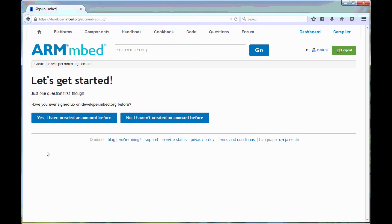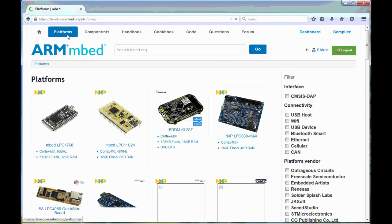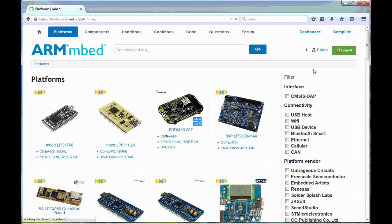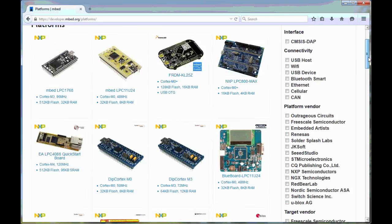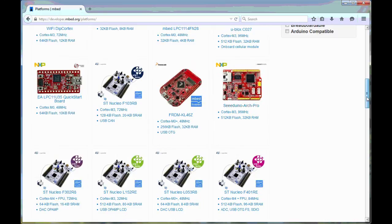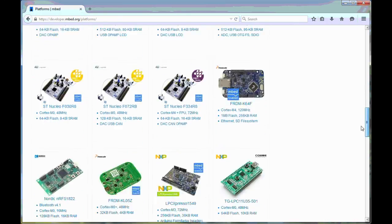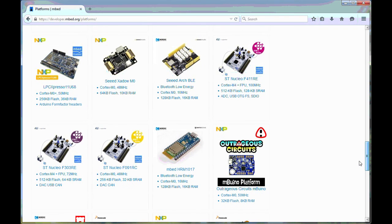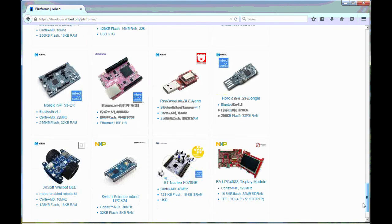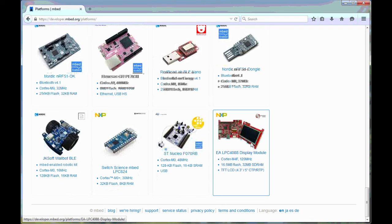The first thing that you need to do is to add the LPC4088 display module as a platform. Click on the platform menu and then you will have to scroll down. Right now, the display module is at the bottom. It's the latest that has been added. It might look different when you do this.